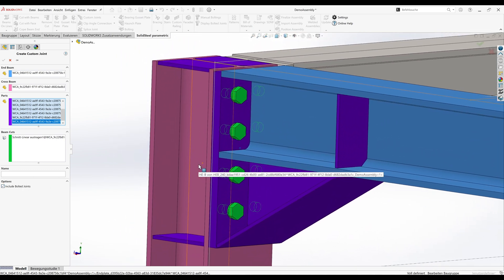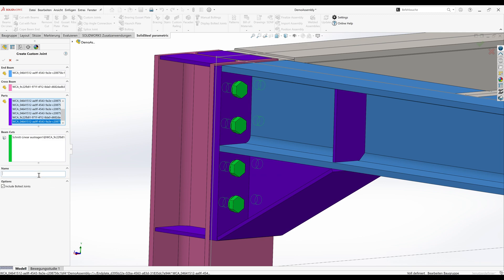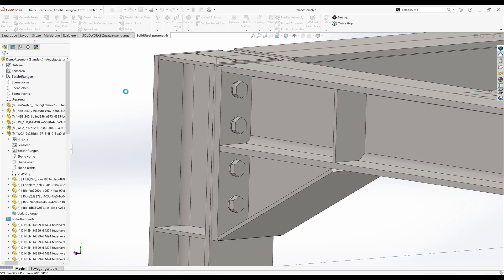And now we only have to assign a name for the joint and can then confirm. That's it. From now on we can use this complete frame corner over and over again.